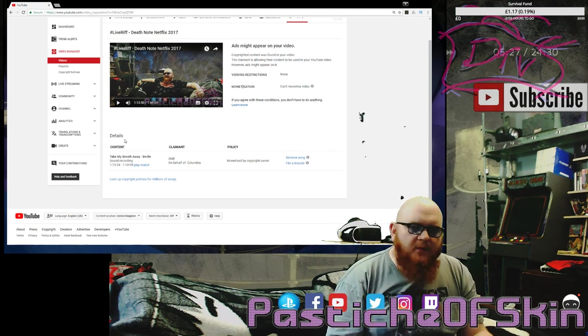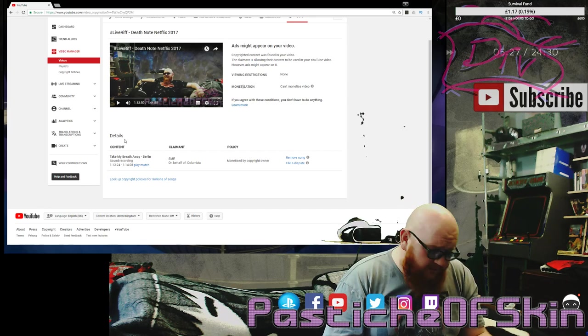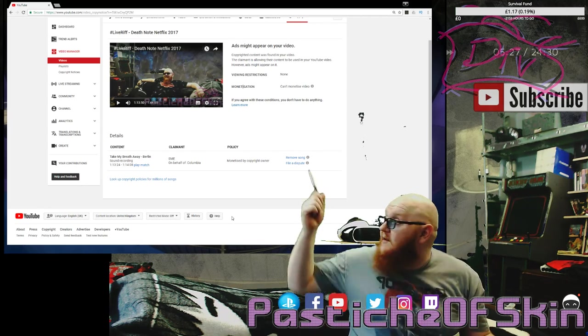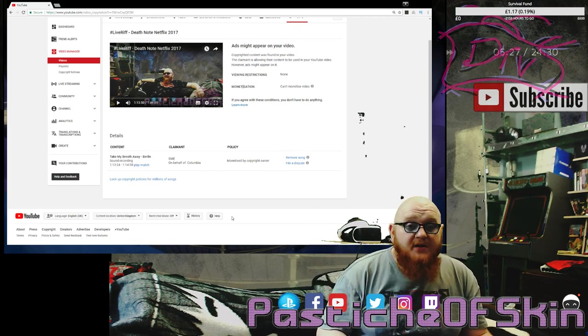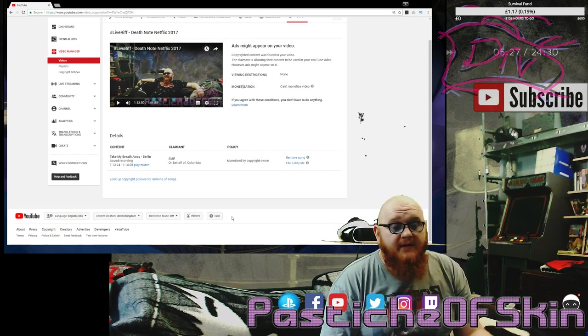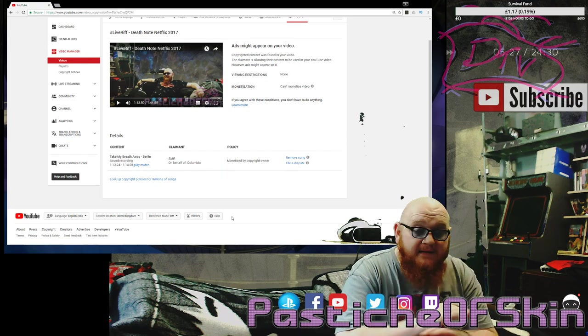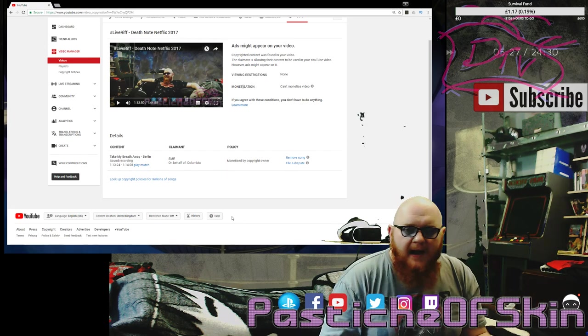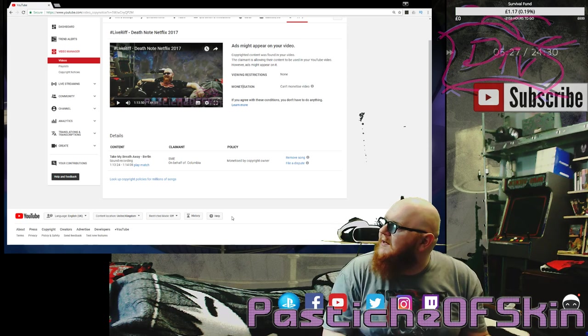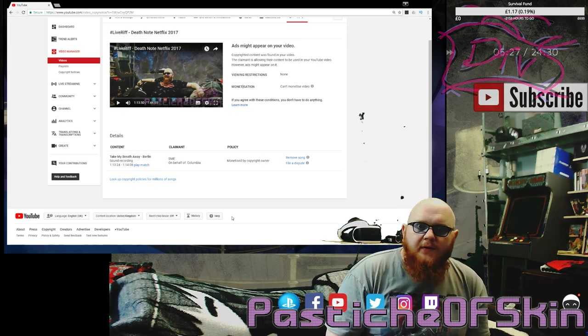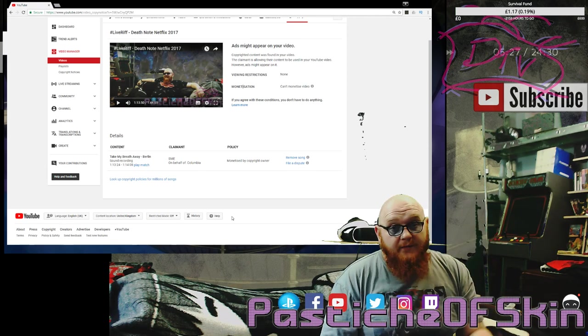Thanks very much for watching, guys. That was just me complaining for a minute or two. Enjoy it. If you want to see the entirety of that, you can go and watch www.patreon.com/pastichofskin. It's the entire movie with my commentary and thoughts and a few visual gags like that along the way. Thanks very much for watching.